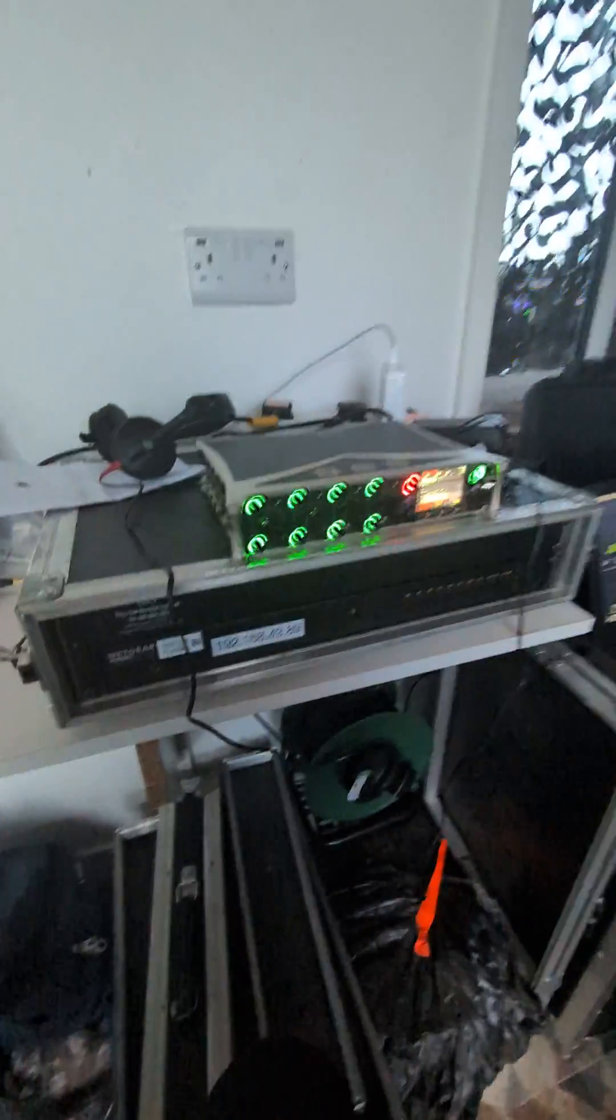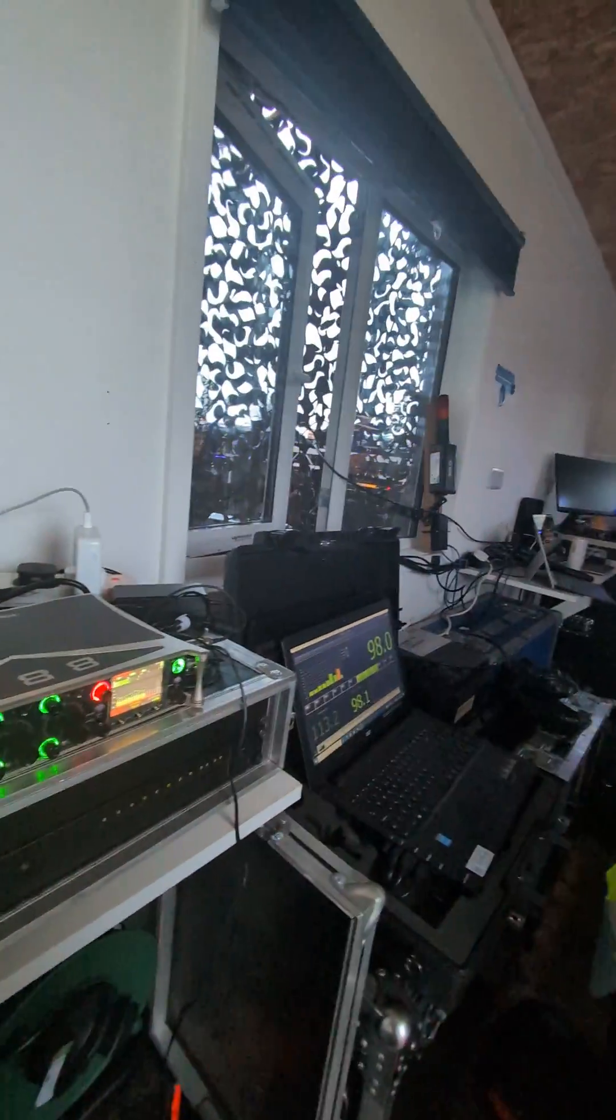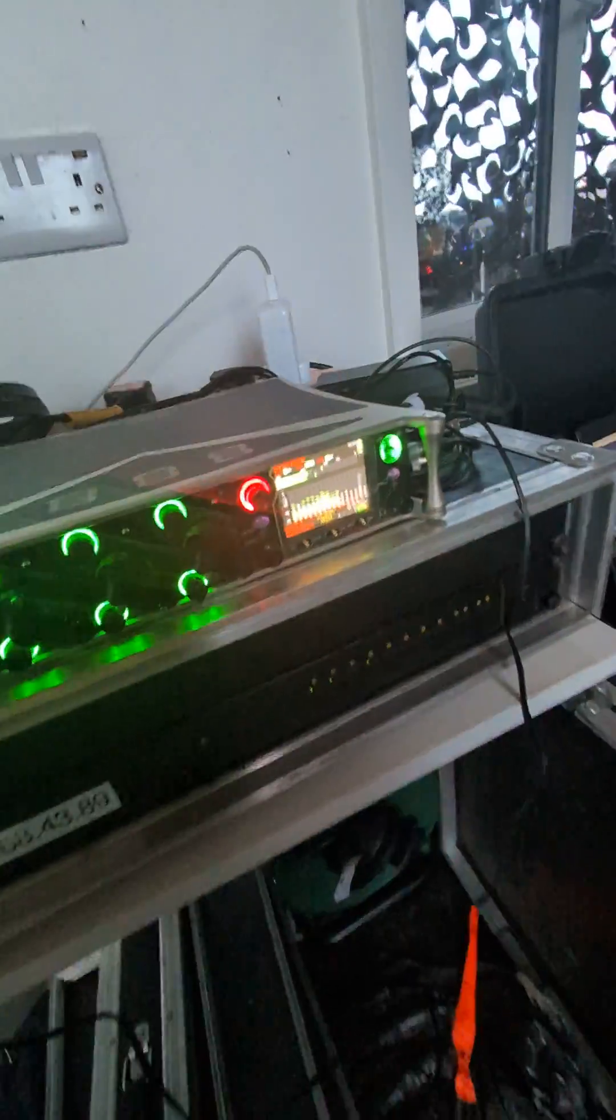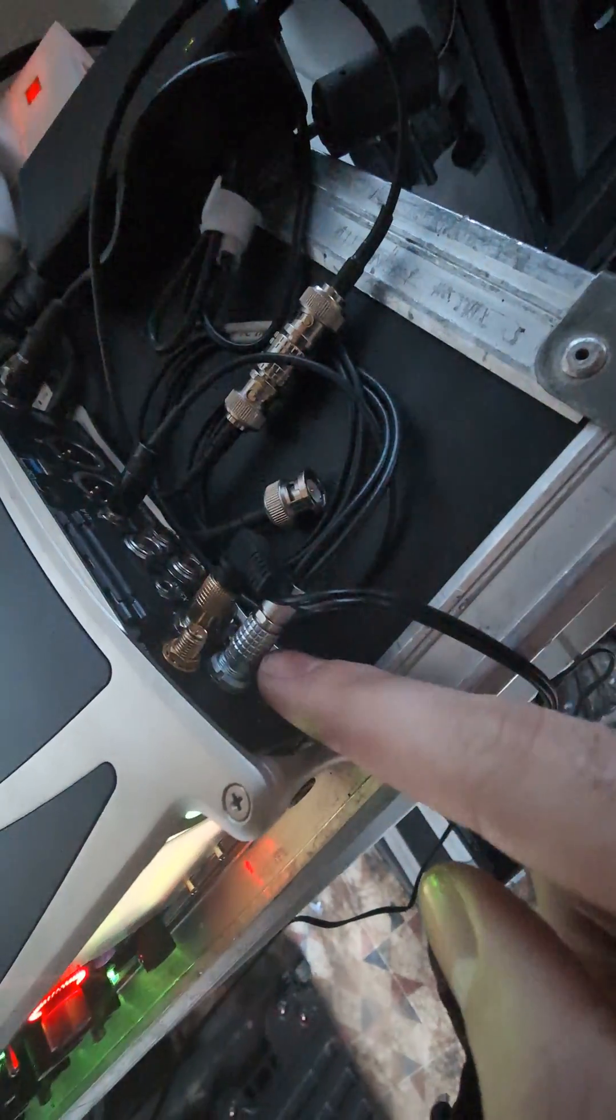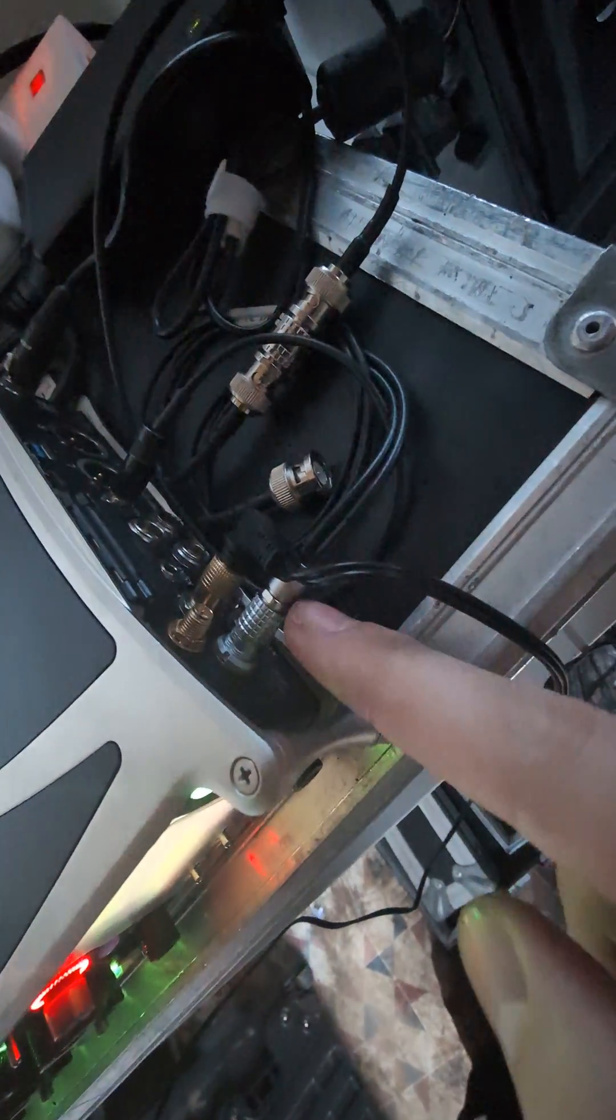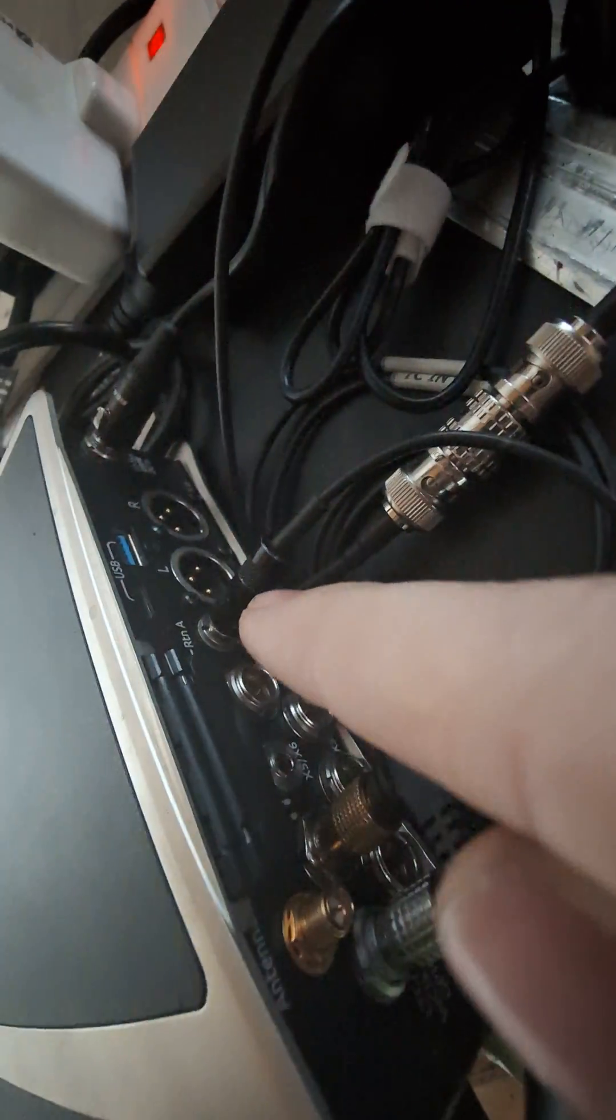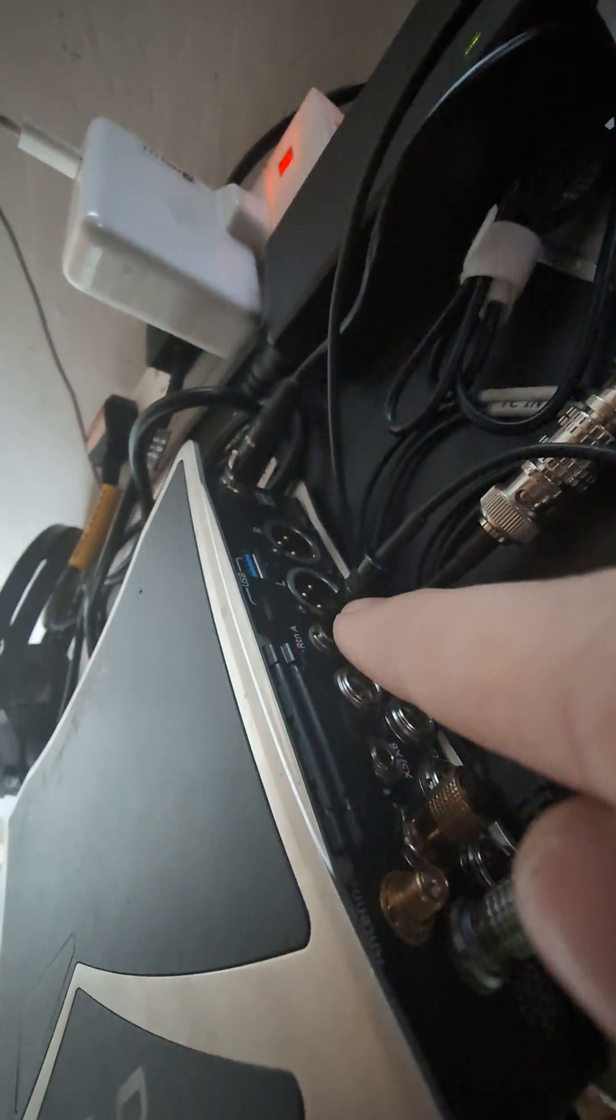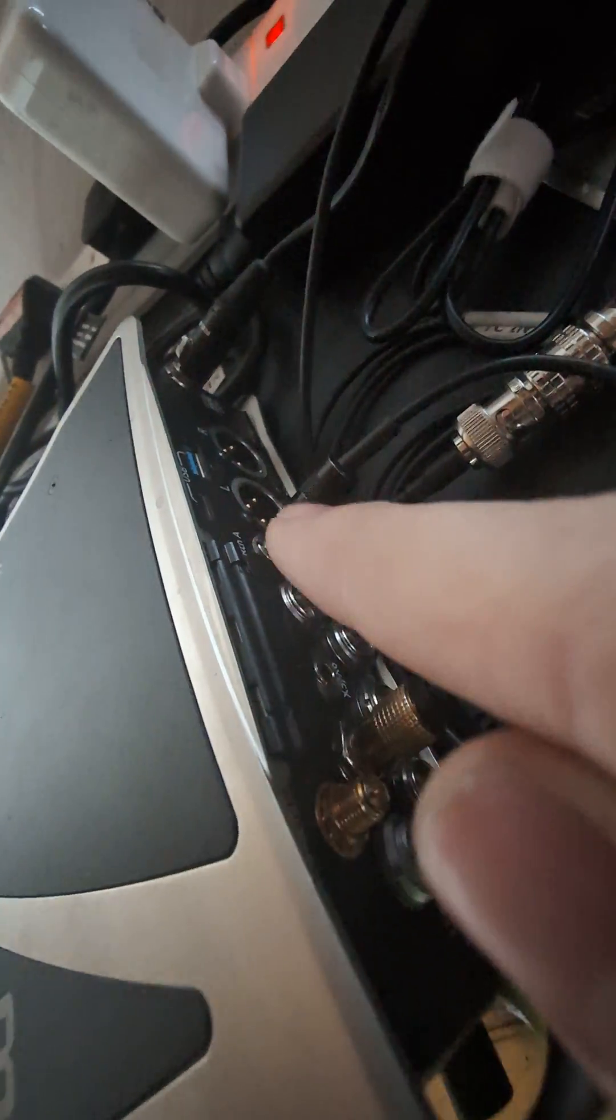We have a switch so they can communicate with each other in the remote stage box outside. So what you do is use the timecode output and return it straight into the return B, return A here, sorry. Oh no, it is return B, because the writing is underneath.